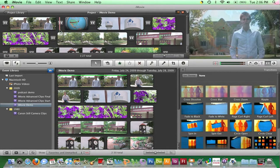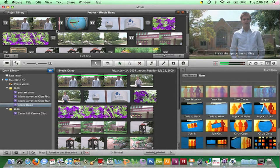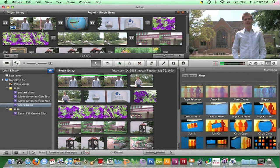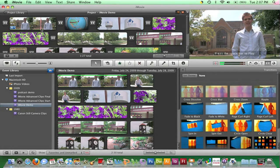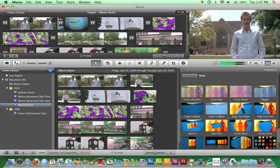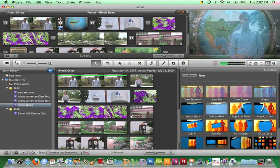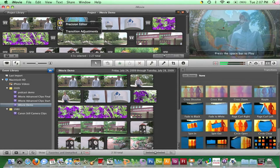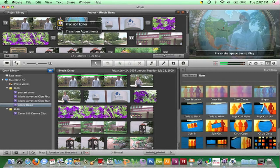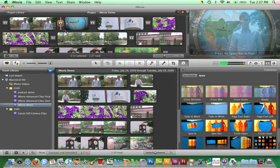Once a transition is added to your project, its timing can be set by clicking the blue action pop-up menu on the transition icon. Select Transition Adjustments and adjust the time.